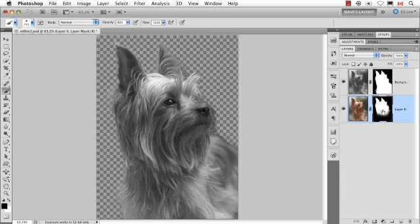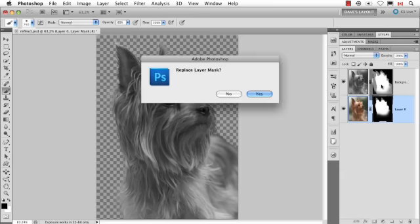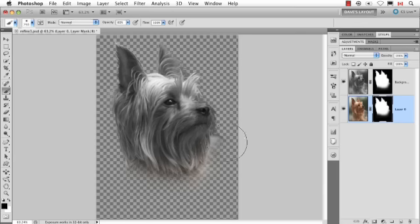The same rule applies. If you Option or Alt drag, it'll duplicate the layer mask. In this case, it'll ask me if I want to replace it, which I do. So I click yes, and now it replaces it with the other one.